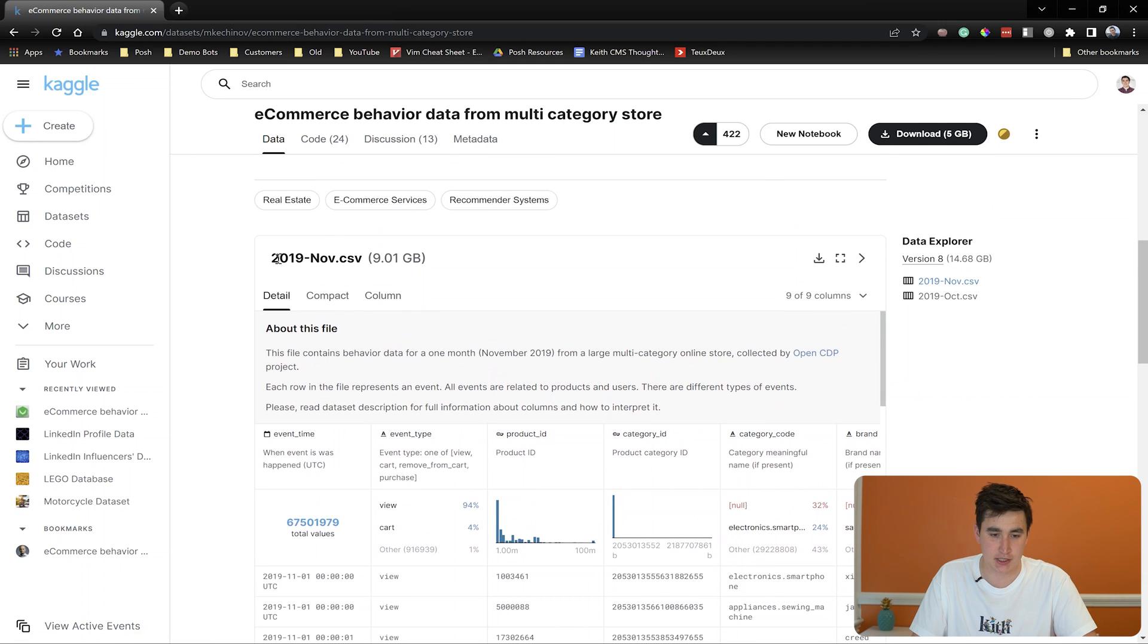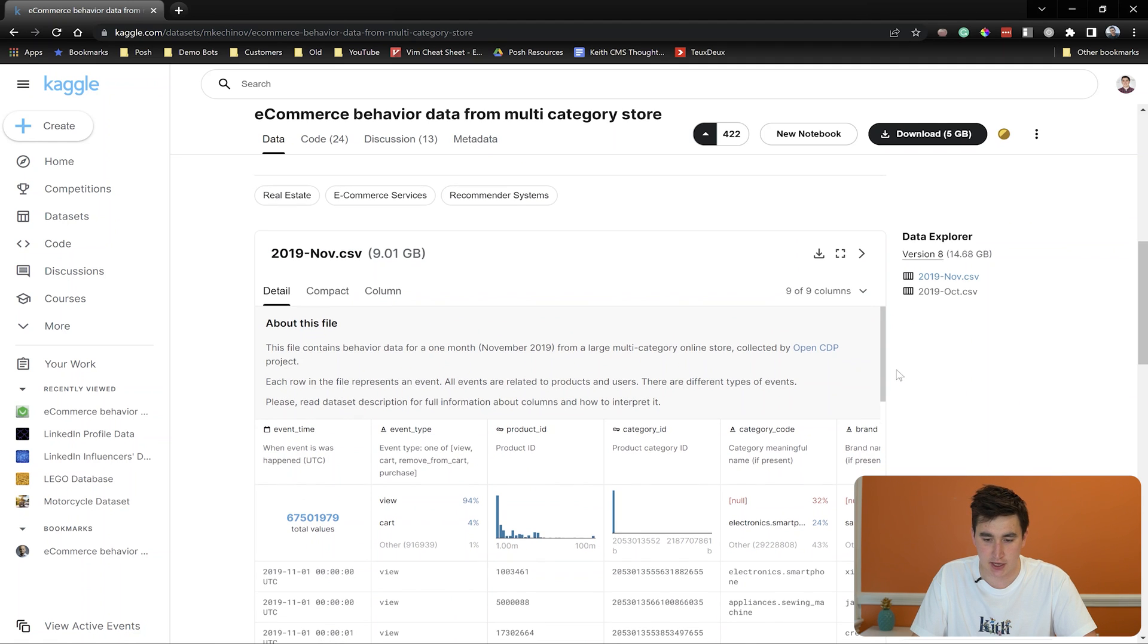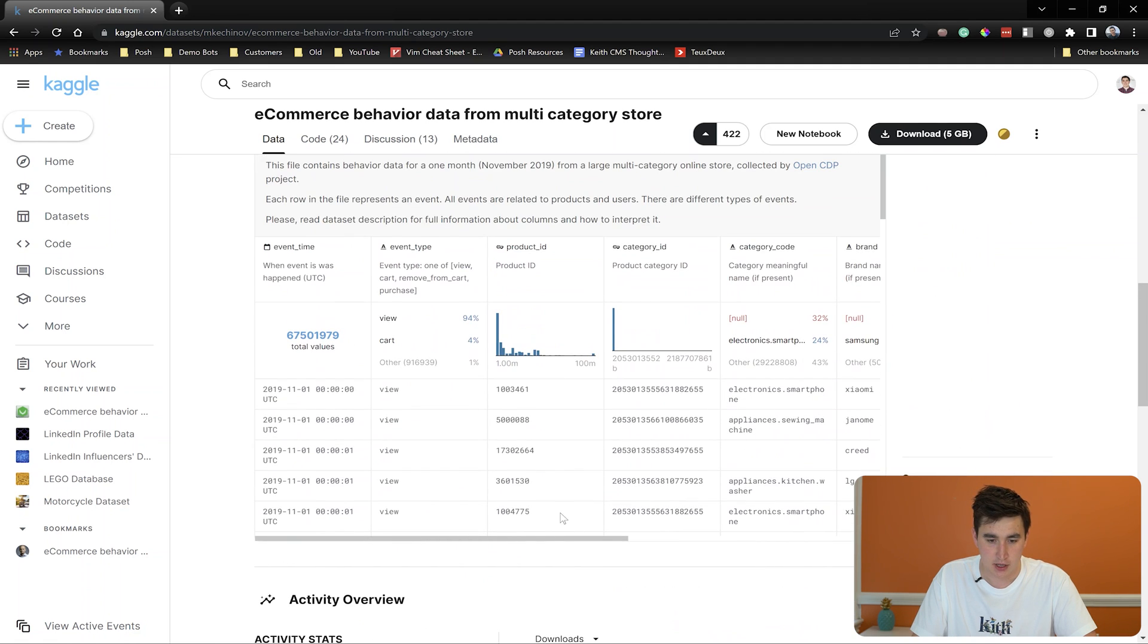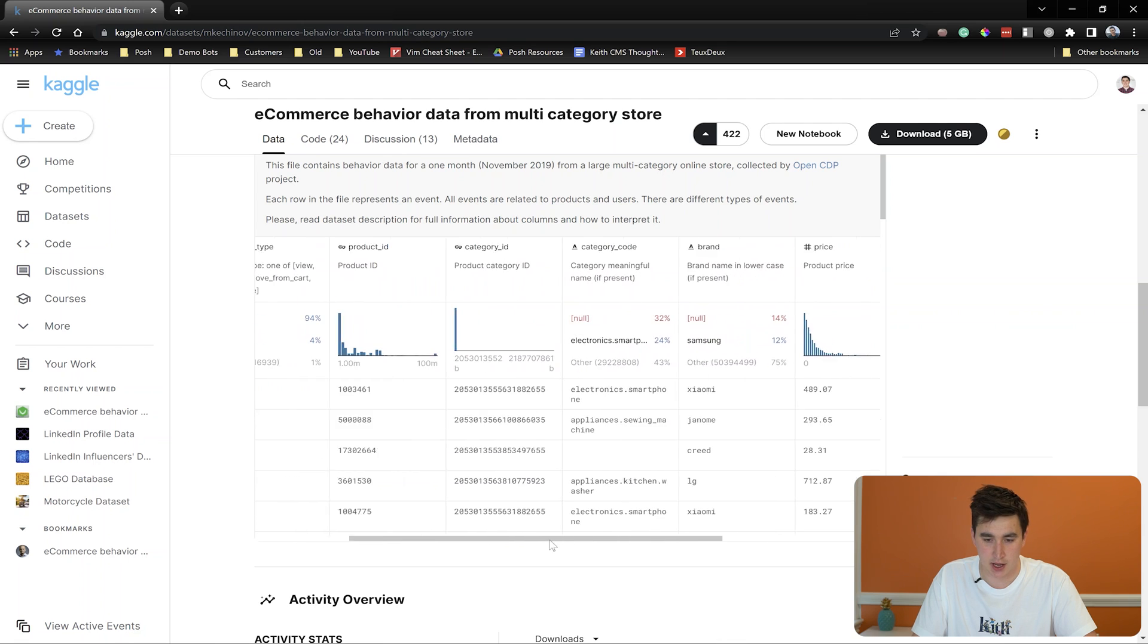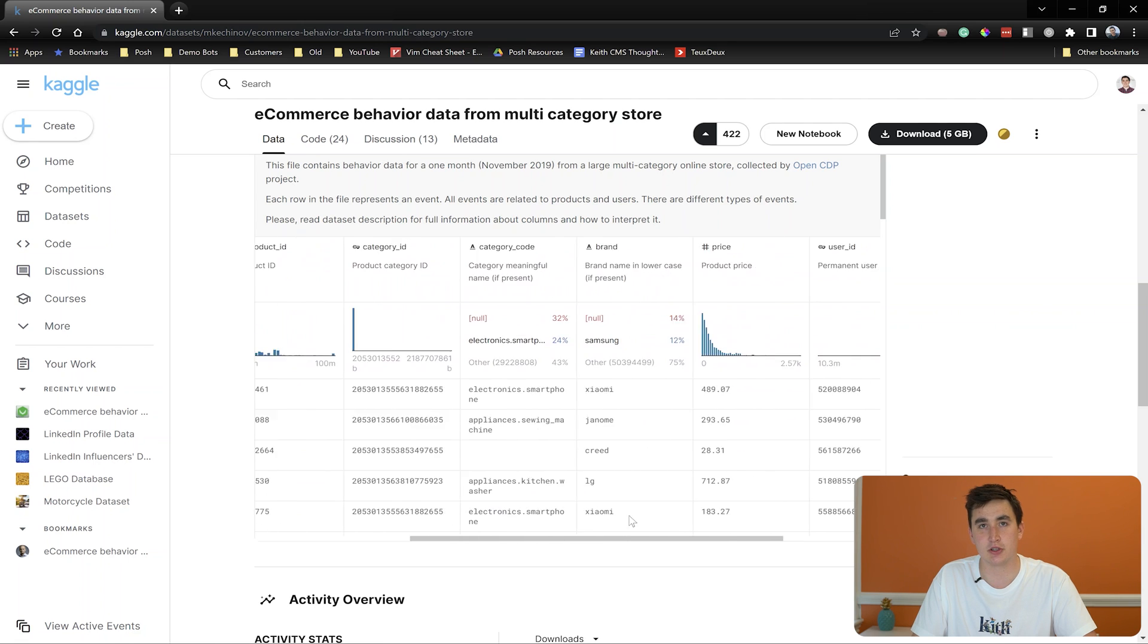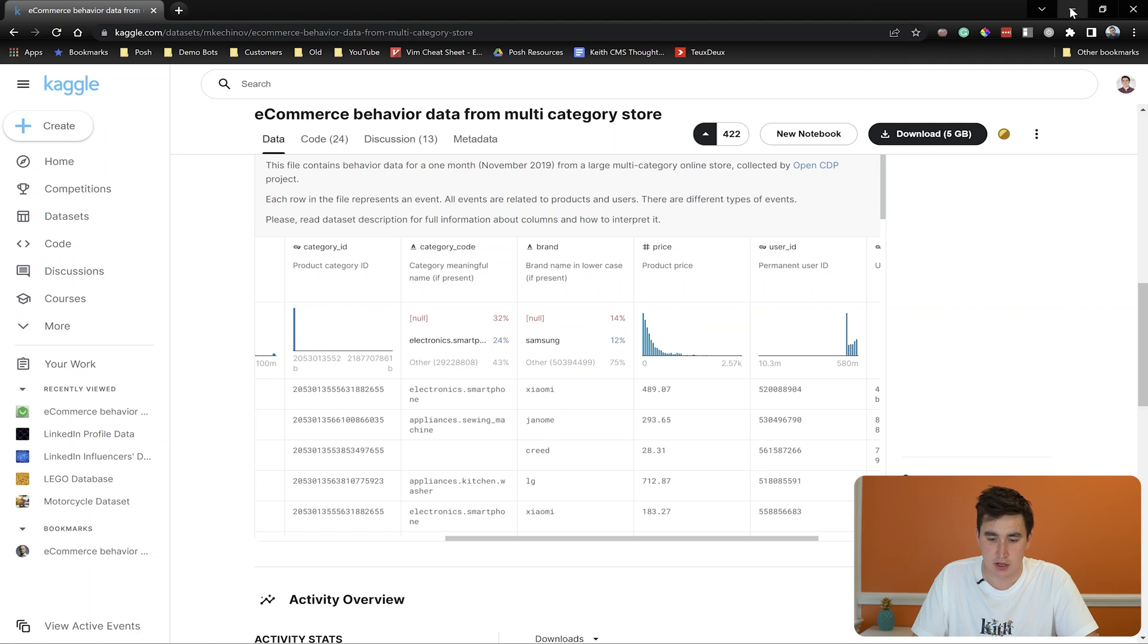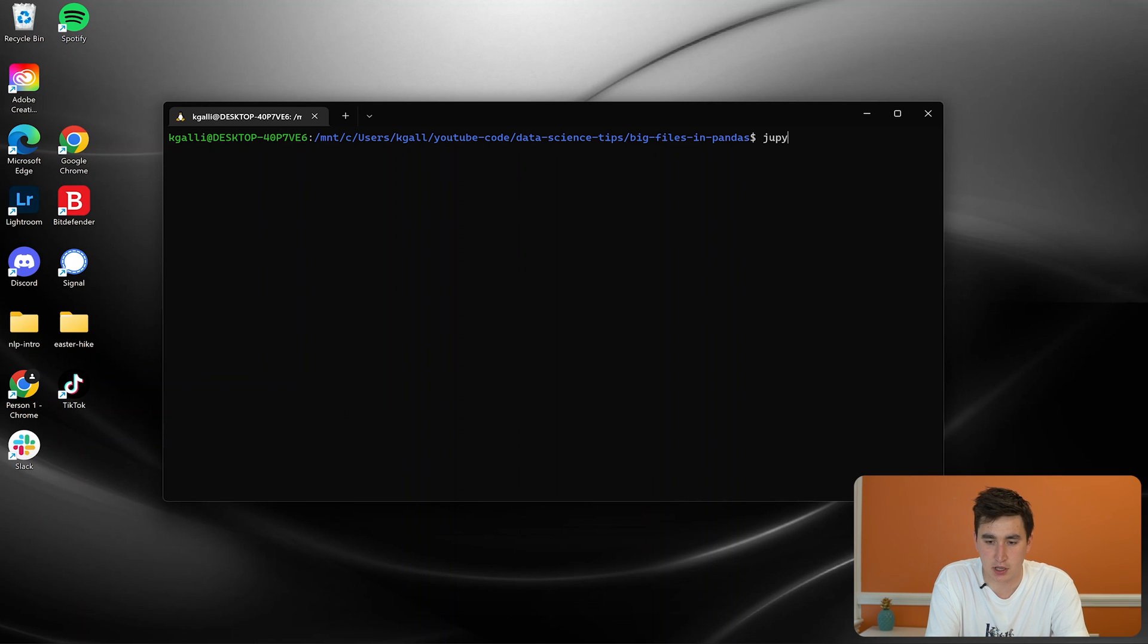So it comes out to be a lot of data. As you can see, this file that we'll be using is nine gigabytes of data. And just to see kind of what the data is all about, basically, it has a timestamp, the action that a user took, and then like the product the user was looking at during that action. So how could we read this data? Well, to start, let's open up a Jupyter notebook.